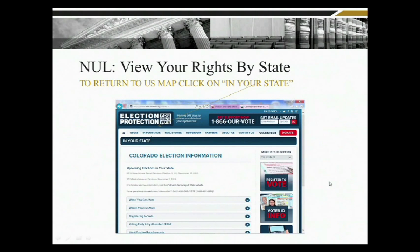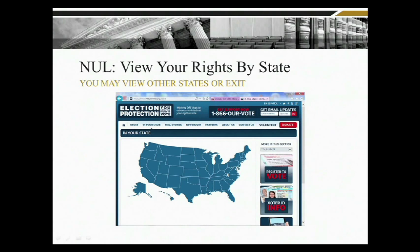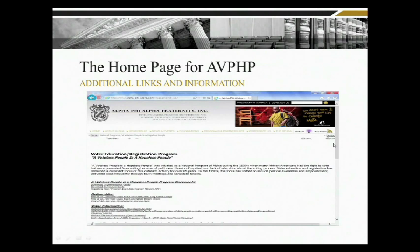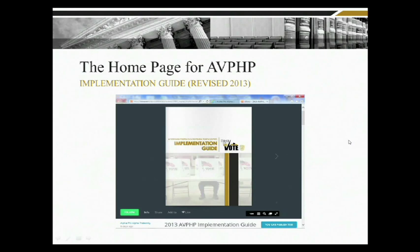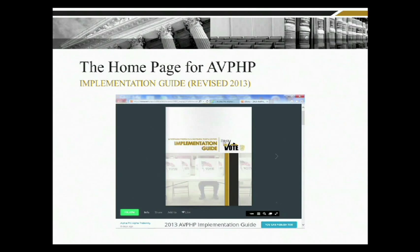If you want to go back and review additional states, click the 'in your state' view button and it will take you back to the map where you can select another state. This page will be very valuable to chapters to understand what current links are available, in addition to information concerning the Voteless People to Hopeless People program. We also have an implementation guide on the same link which gives more information about the history of the national program and additional information to assist chapters in coordinating events.